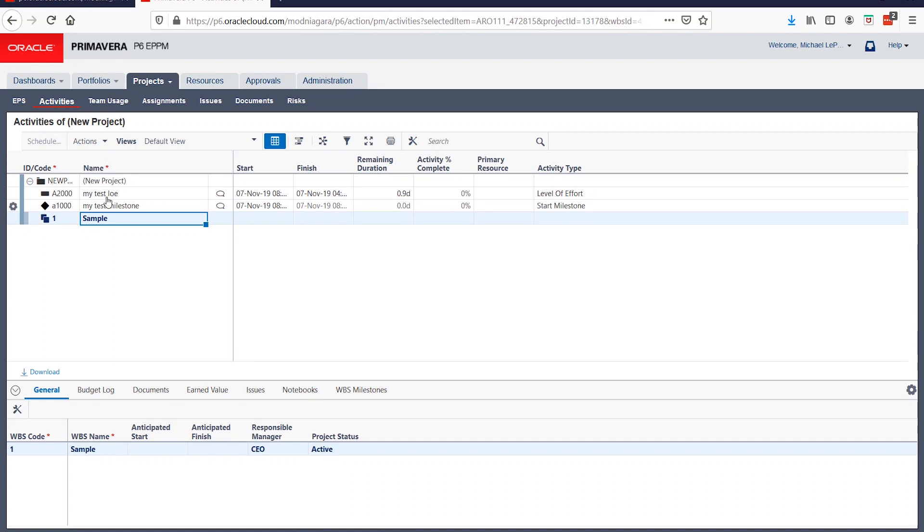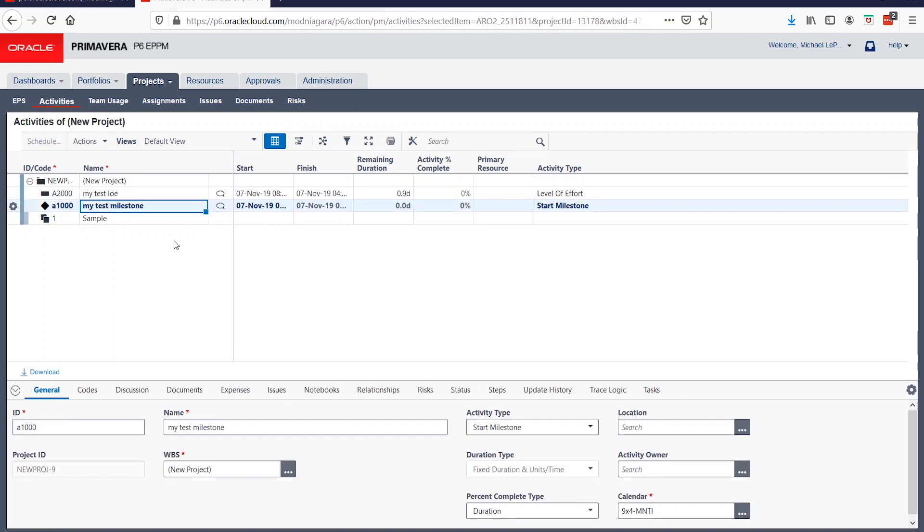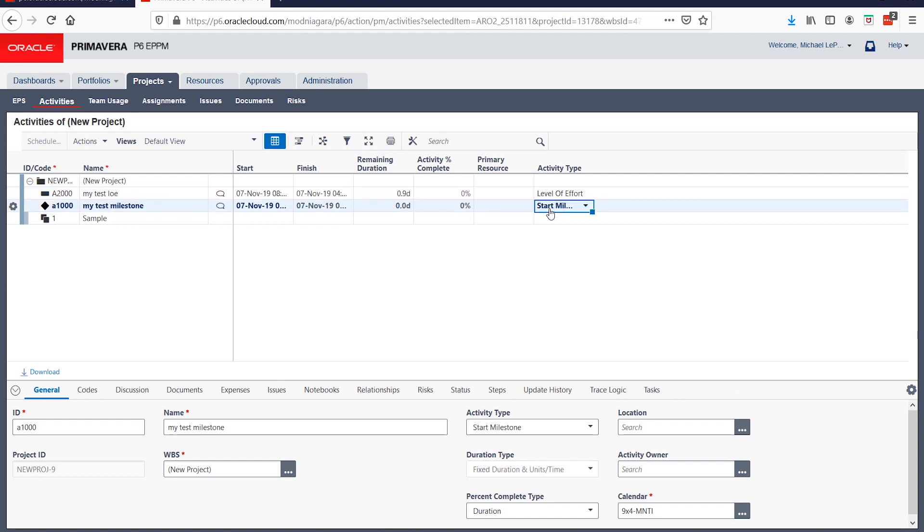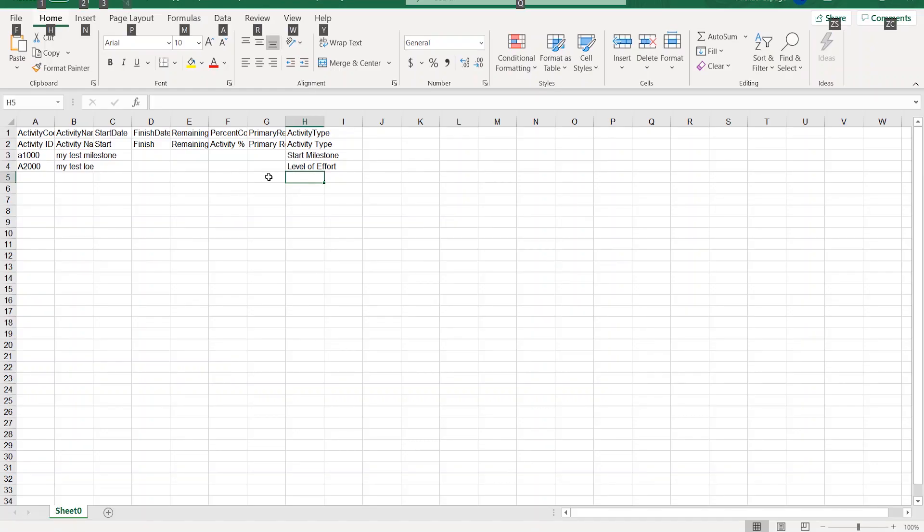So here is a sample project I just tested with. I was able to import a level of effort activity. I was able to import a start milestone activity. And it's just as simple as setting the activity type in the import Excel file, and it works.